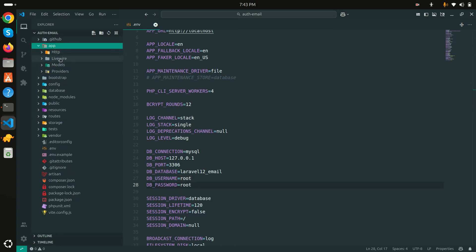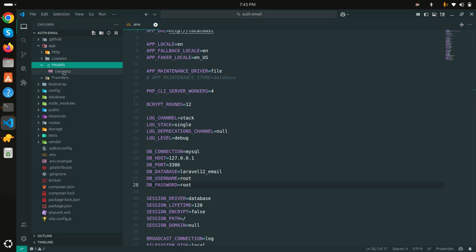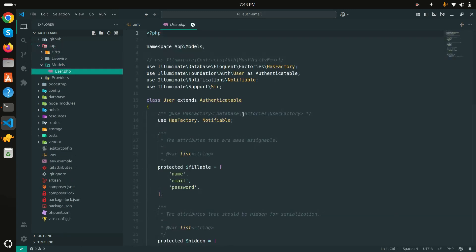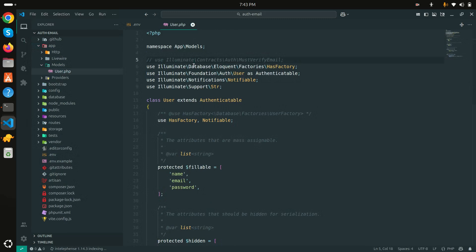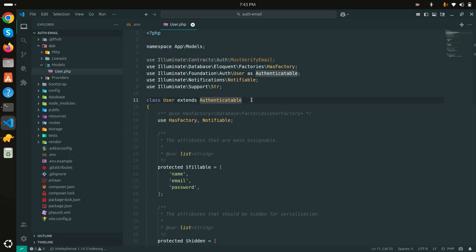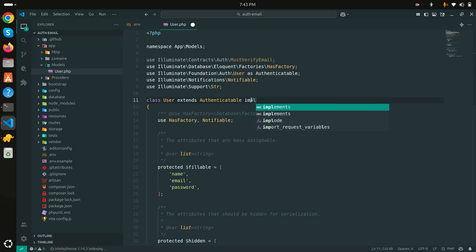Now let me go to VS Code editor and go to the model. You just need to do one thing: by default Laravel 12 has a commented MustVerifyEmail interface. You need to go here and implement that. Save it.